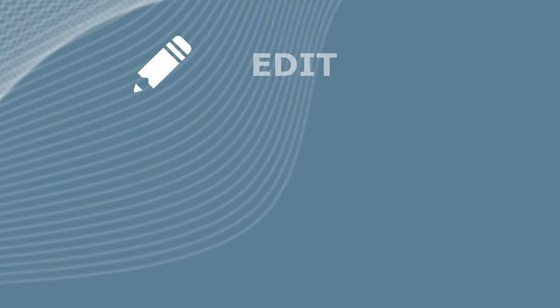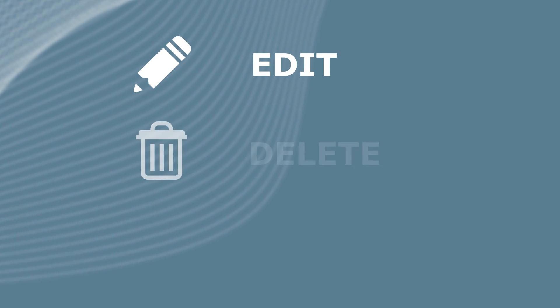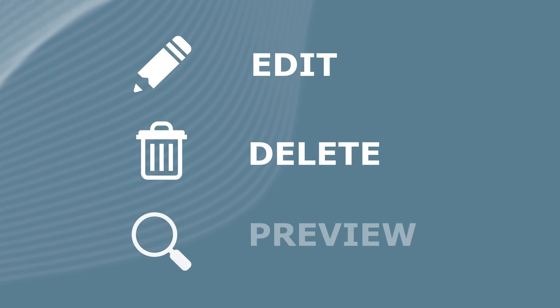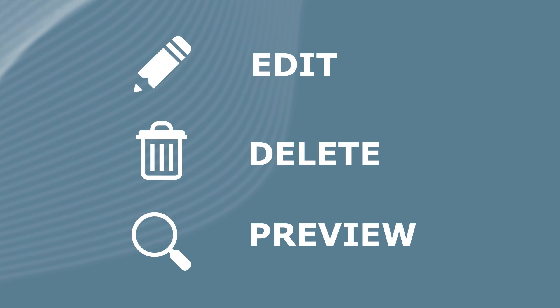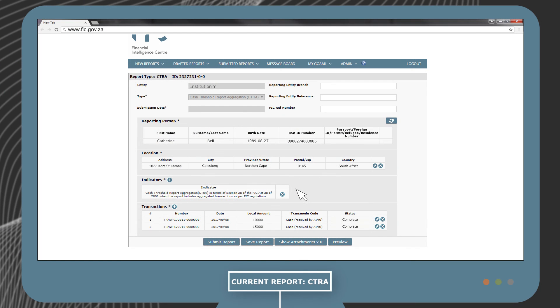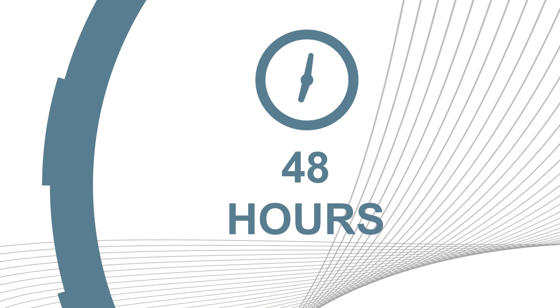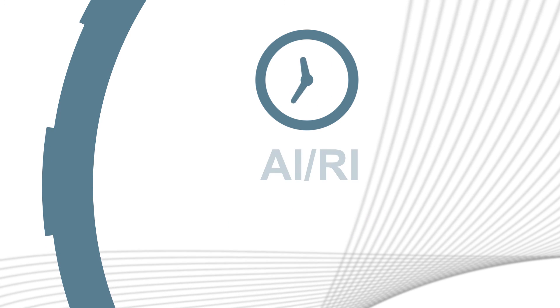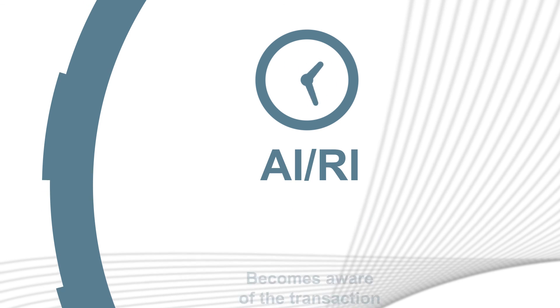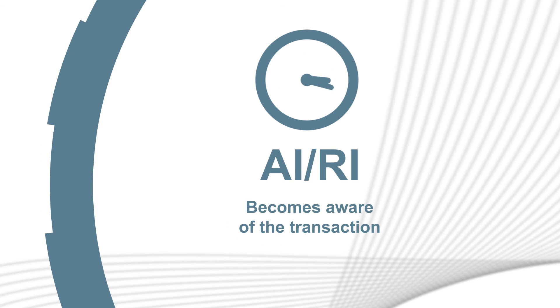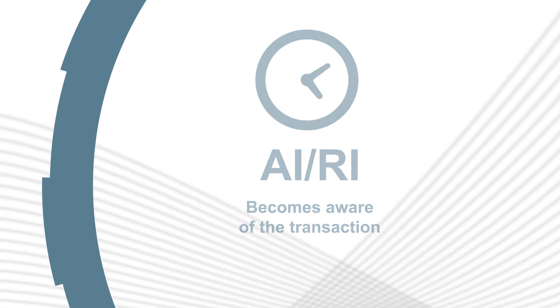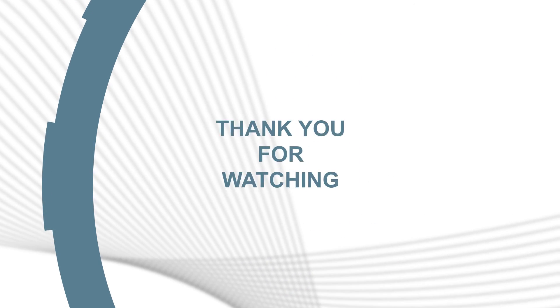From here, you can either edit, delete, or preview the report before submission. Monitor the messages you receive on the message board regularly to remediate rejected reports. You only have 48 hours to submit a report from the time the AI or RI becomes aware of the transaction.